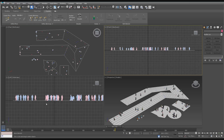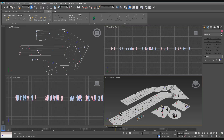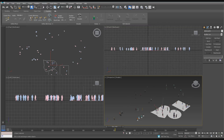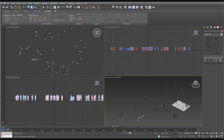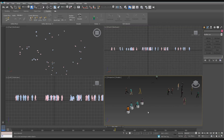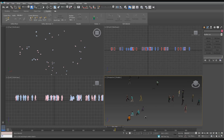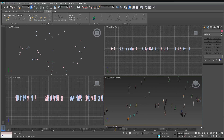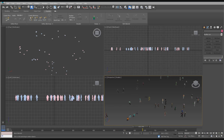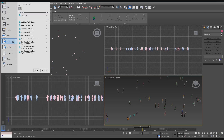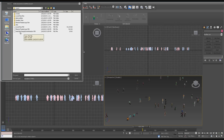Now it's finished. Once we're done baking, we no longer need the props that came with the populate setup, so we can just get rid of those. Now we have a crowd that's ready to export. We're going to export in FBX — export them all at once.